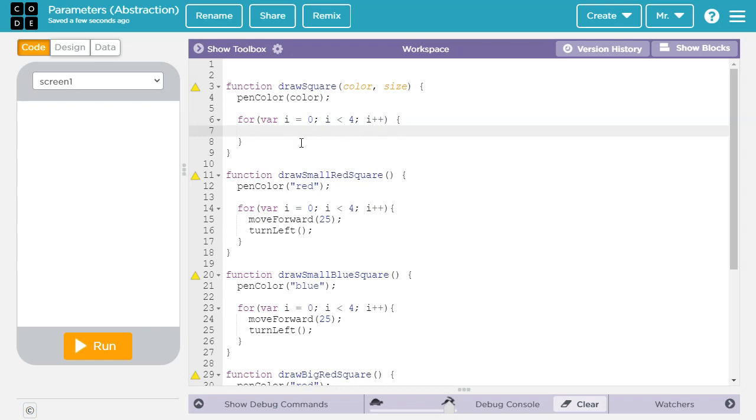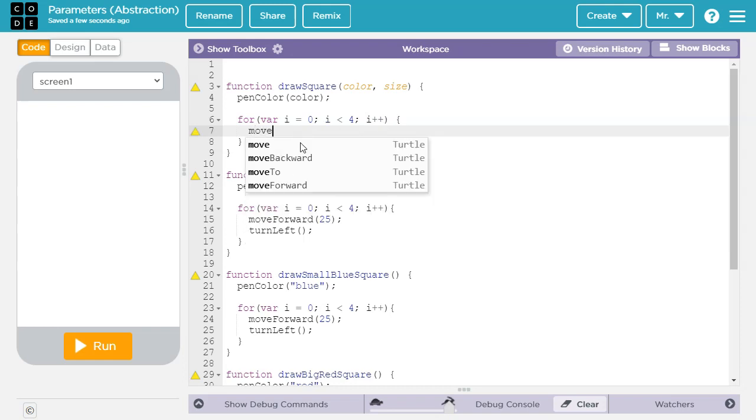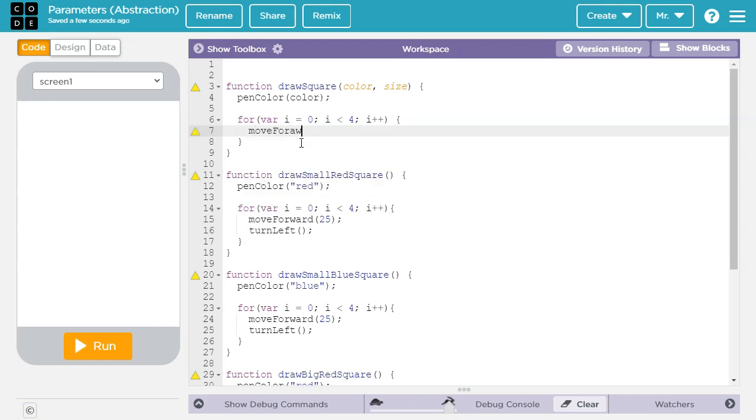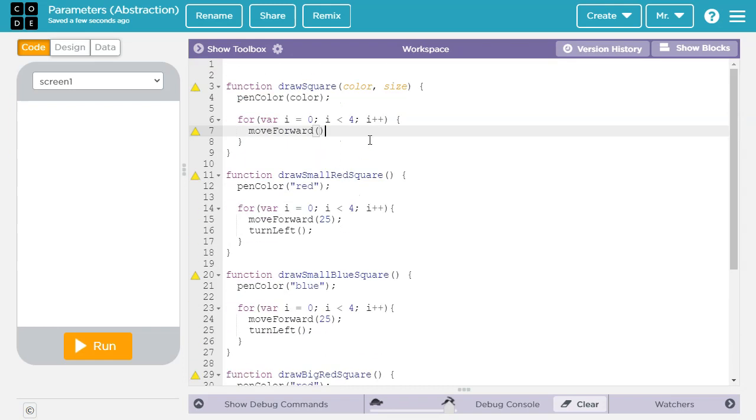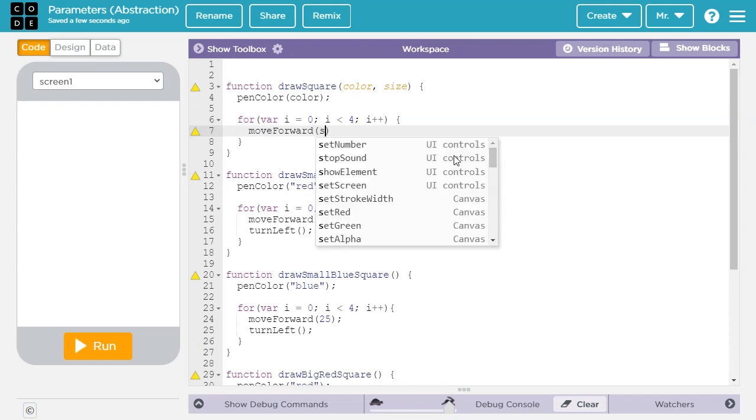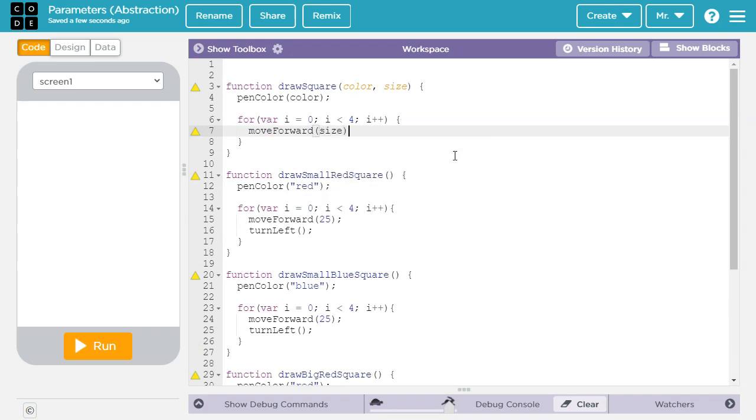Inside the for loop, we want to move forward. Again, we're going to abstract out these specific values here, and we're going to put in the parameter size. So depending on the value that's passed this parameter, the length of the sides will be different.